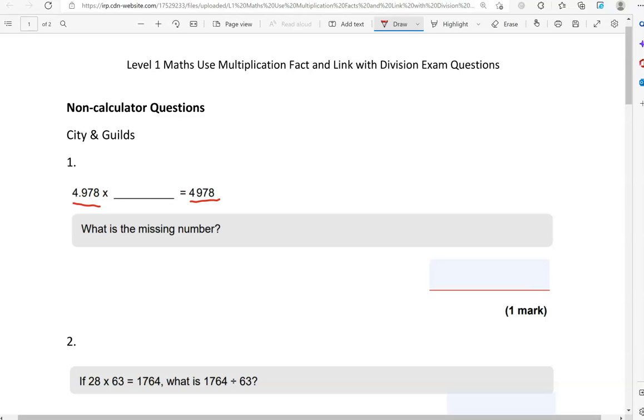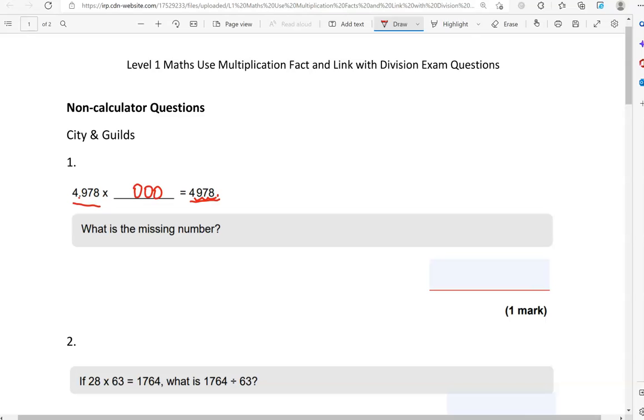Whether it's ten, hundred, or a thousand, we count the number of places that the decimal has moved. In this case, we've got it after the four, so it's 4.978. In the answer, we haven't got a decimal point, which tells us it must be at the end. So it has moved one, two, three places. That number must have three zeros, so that is one thousand.